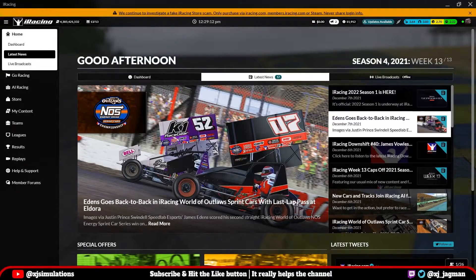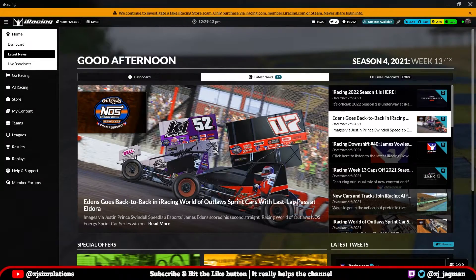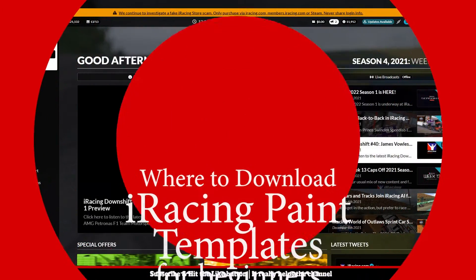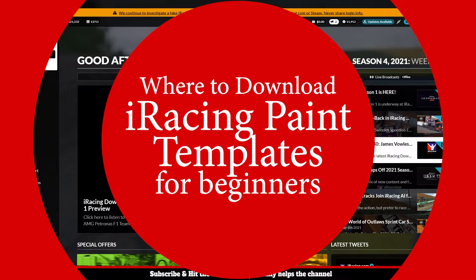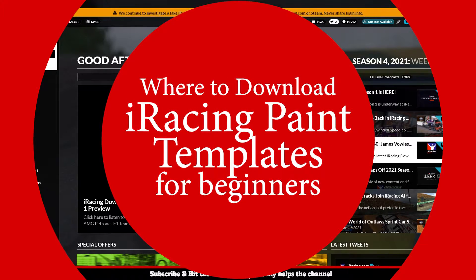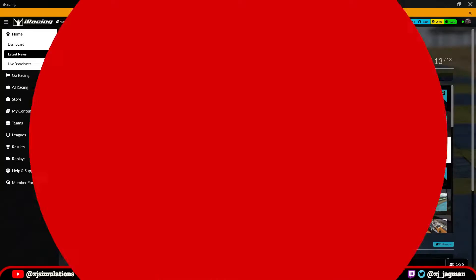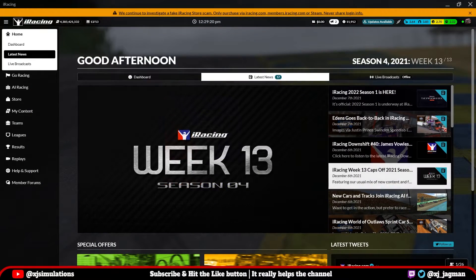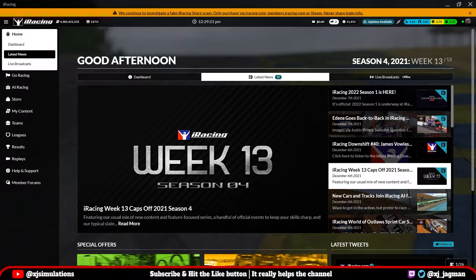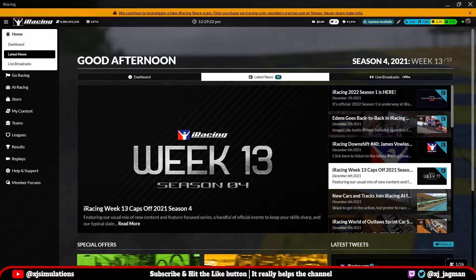Hey guys, XJ here. Today I'm going to show you three different locations where you can download the iRacing paint templates and why one is better than the other. So let's get started.